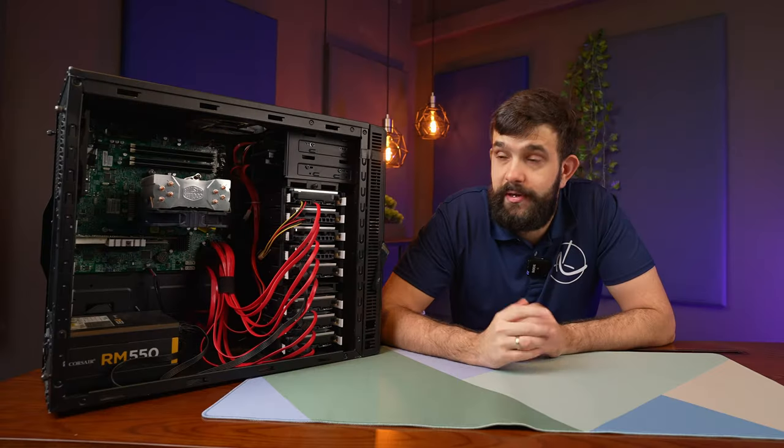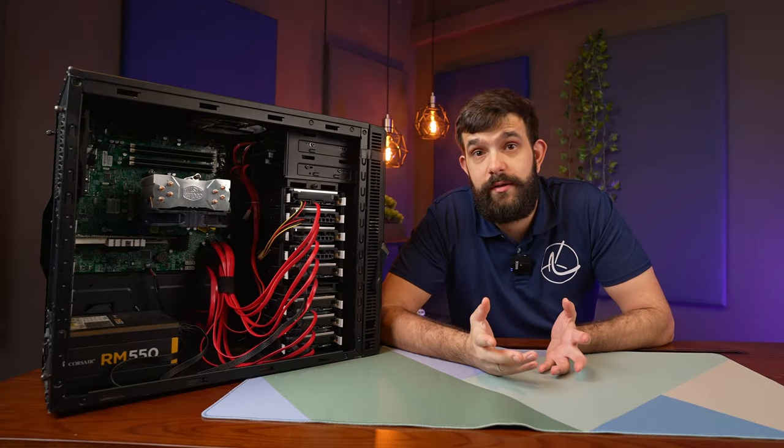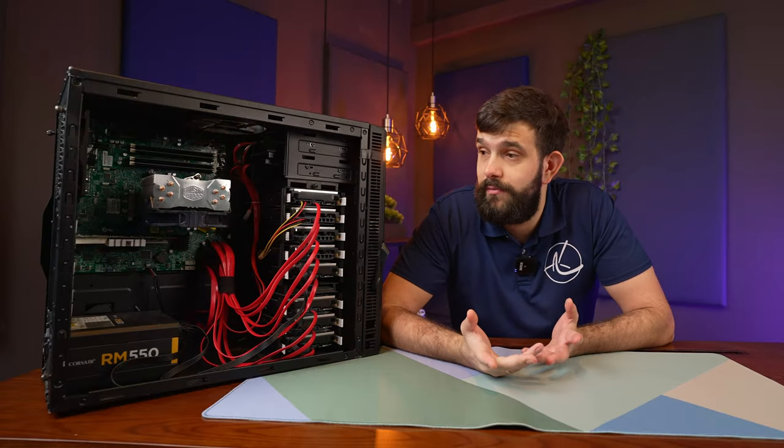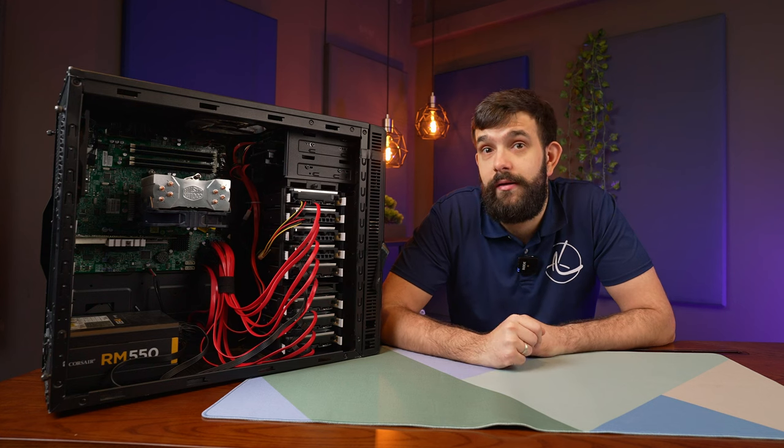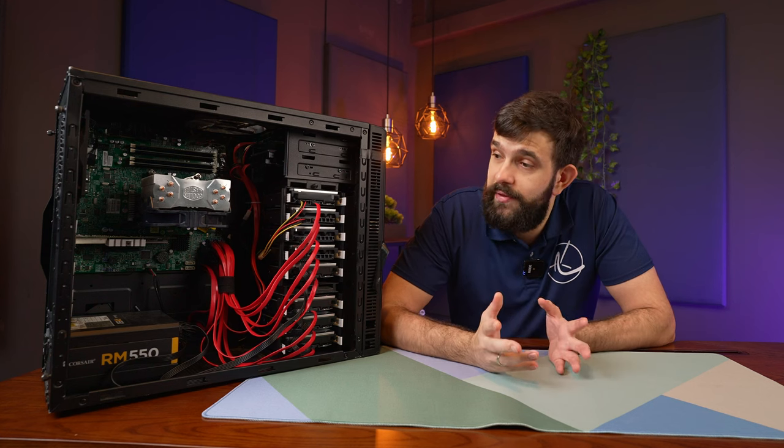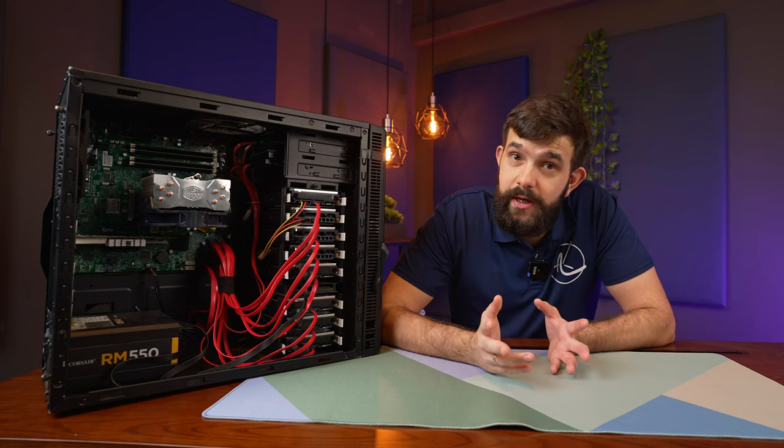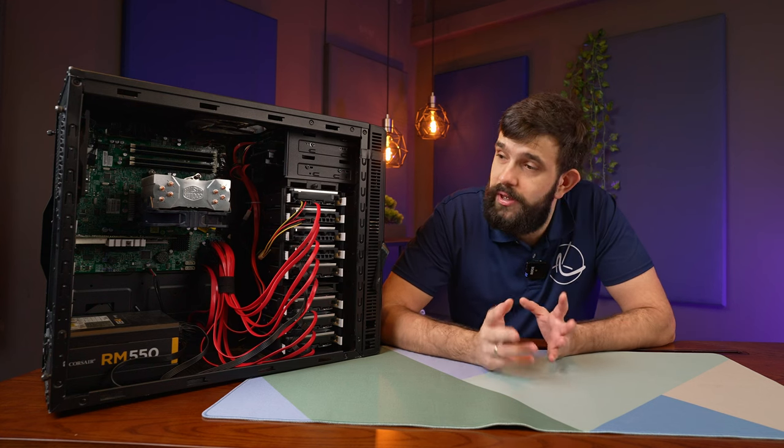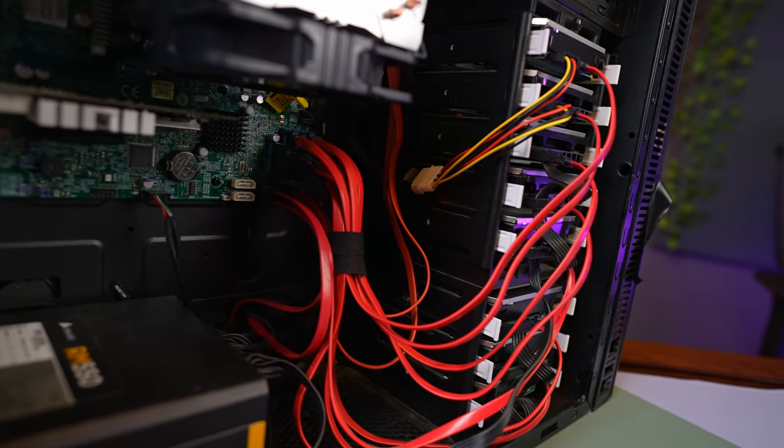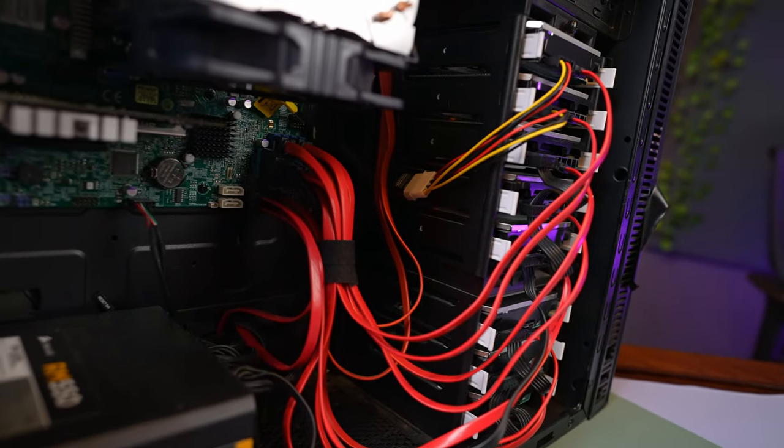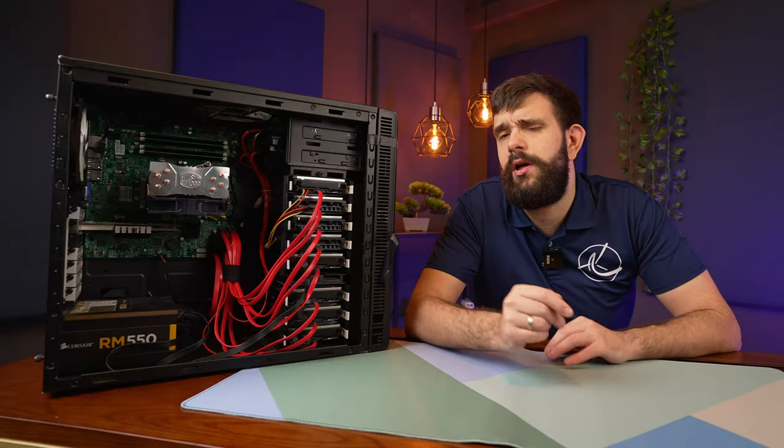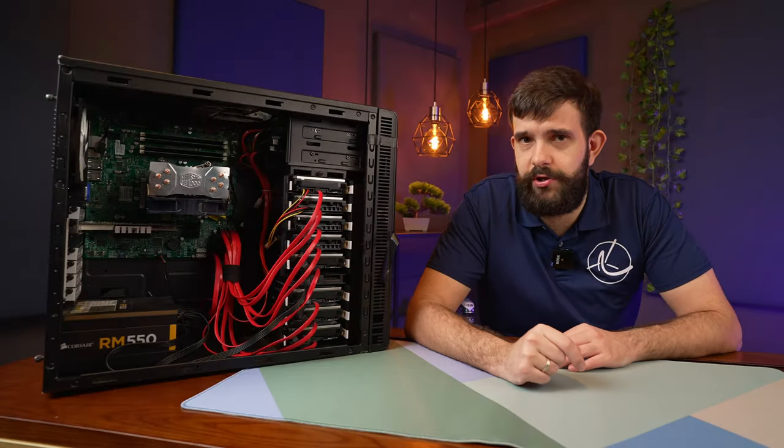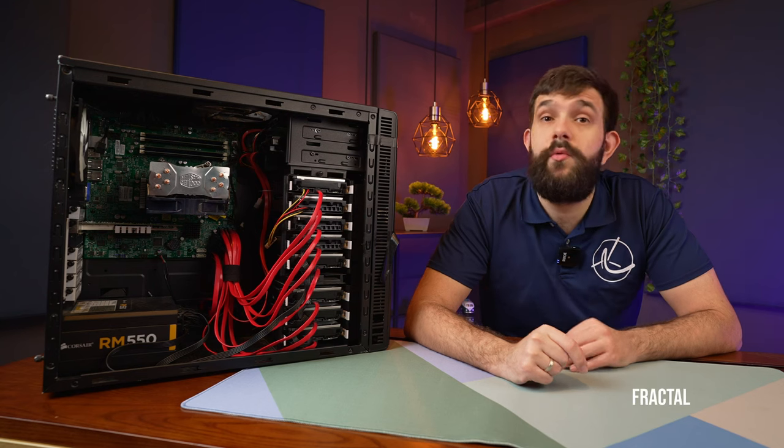Even though this is our backup server, it is still very important to have this working because if our main server dies, we're not going to have much fun, are we? On top of that, if we're doing the upgrade, I thought why not increase the amount of drives we can put in there for the future.